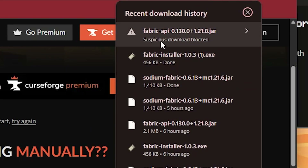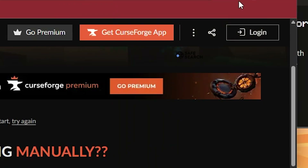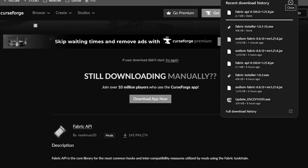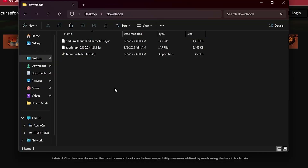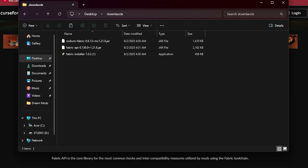Now once we have downloaded these three files, it may say 'suspicious download is blocked' — you simply just have to download it, it is not a suspicious file, it just says that. Trust it. Here we have the three files that we just downloaded.